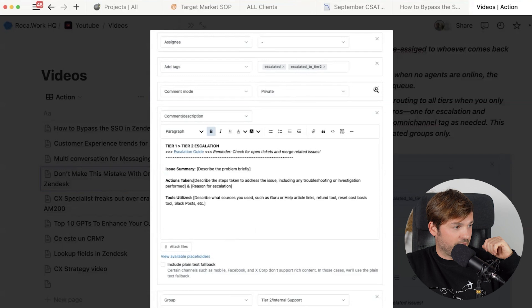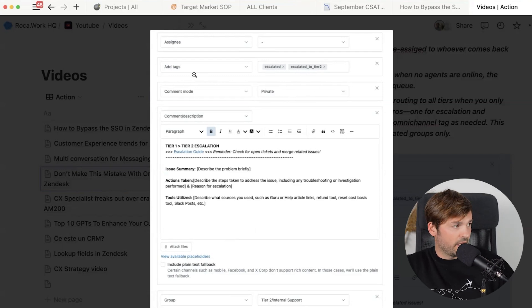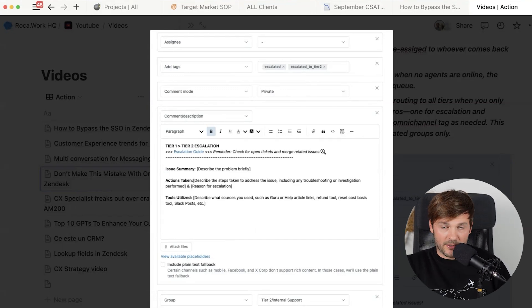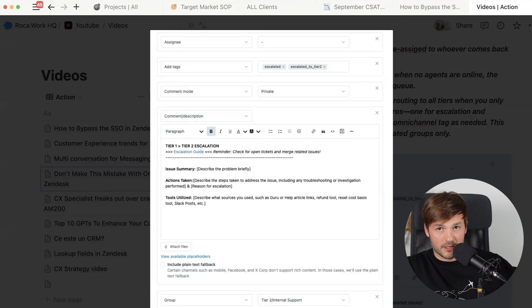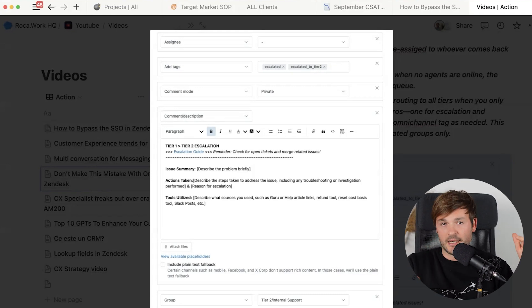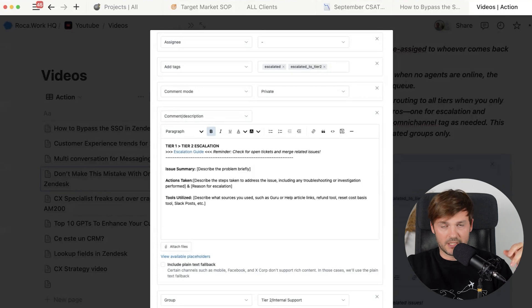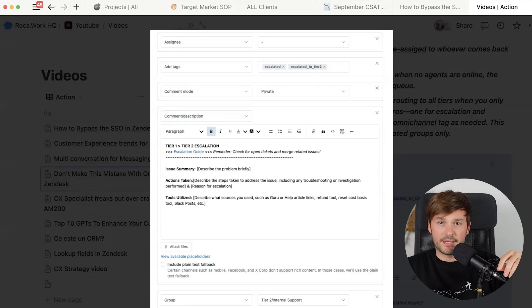It's a better practice to escalate and de-escalate for higher tiers. You can use two macros for this. For example: set the assignee to no one, add some tags like 'escalate' or 'escalate to Tier 2', add a private note with instructions, change the group to Tier 2 or Tier 3, and then remove the Omnichannel routing tag. This way the system ignores it and doesn't assign it back to the queue. You apply a similar macro to de-escalate. This allows you to use Omnichannel routing only for specific groups — Tier 1 in this case — to reduce your headaches.